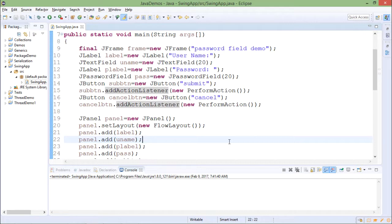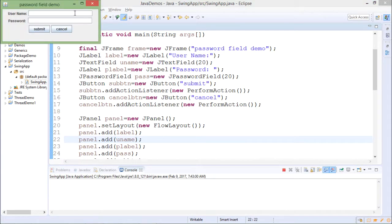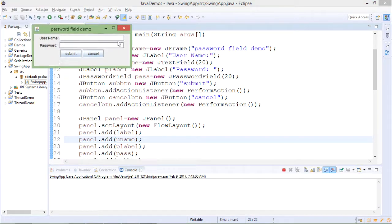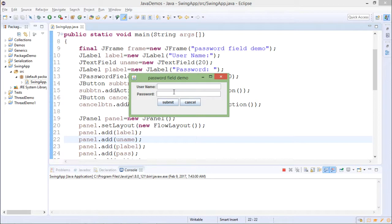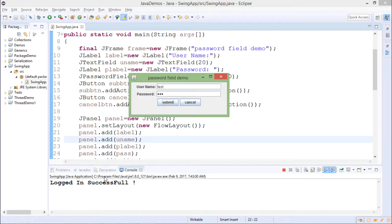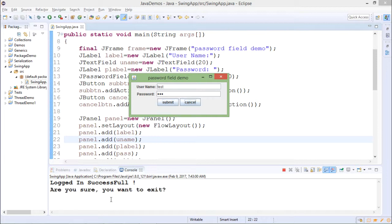So let me run the code. So this will give me UI. Suppose I print some name and password and I click on submit button. So when I click on submit it is giving message logged in successful and if I click on cancel button it will give message, are you sure you want to exit.